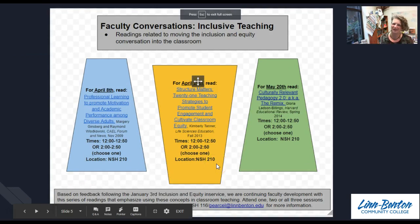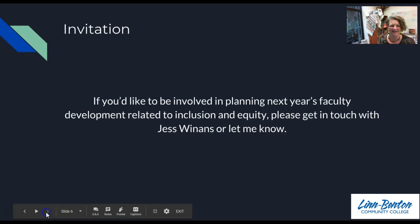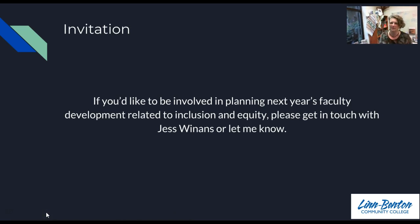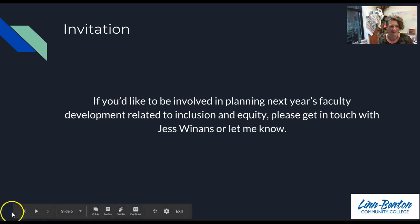If you see this flyer around somewhere, I'd love it if you put it up, post it, and invite other people to come. Lastly, if you want to be more involved in continuing to plan for these kinds of processes and discussions, please get in touch with Jess Finans or let me know.